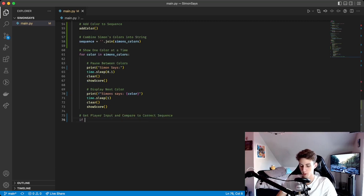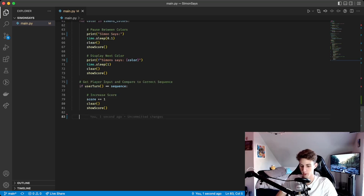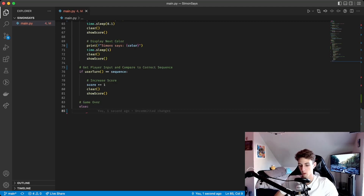Then we get the player's turn by calling user_turn and comparing it to the correct sequence. If it's correct we increase their score by one, then clear the screen and show their score again — we show score at every step so the score always stays at the top of the screen. The if branch calls user_turn and compares to the sequence; if it equals the sequence we increase the score, but if they put the wrong sequence it's game over, which is our else branch.